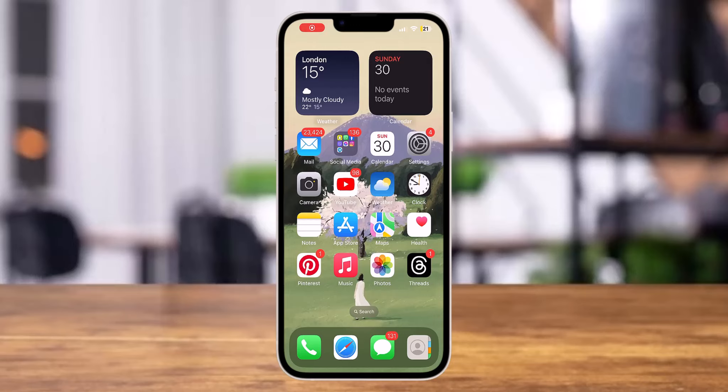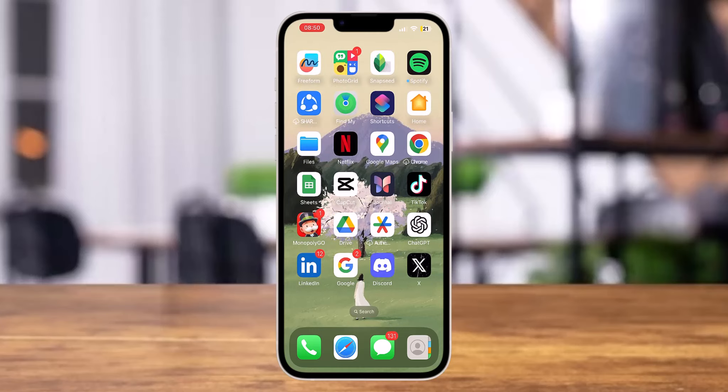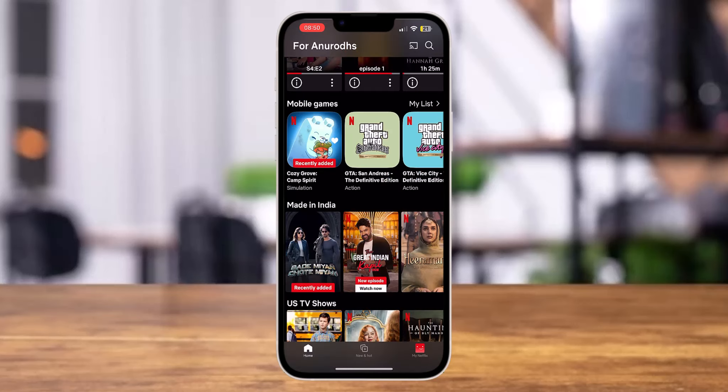Hey guys, welcome back to our YouTube channel. In today's video, I'm going to show you how to play games on Netflix. First of all, launch the Netflix app on your mobile device.